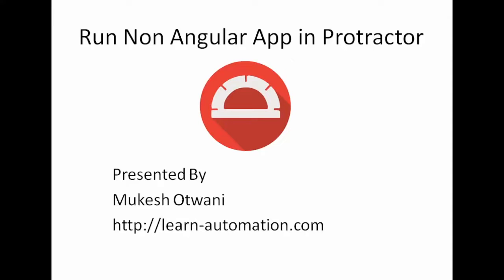For that application, you cannot choose a separate framework. Let's say you have taken a couple of months to build a framework on Protractor. Now you get a requirement to work on a non-AngularJS application. So how do you automate that application? Well, in Protractor you can also automate non-Angular applications with very small changes in your script.